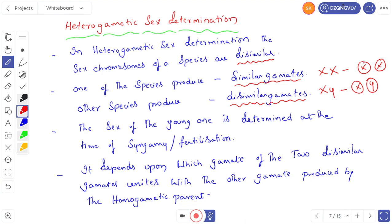The sex of the young one is determined at the time of syngamy or fertilization. Syngamy means the fusion of male and female gametes. The sex of the young one depends upon which gamete of the two dissimilar gametes unites with the gamete produced by the homogametic parent.